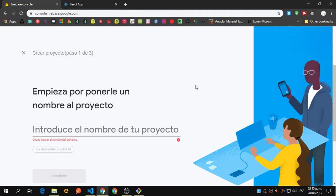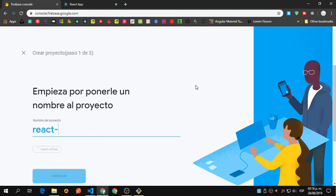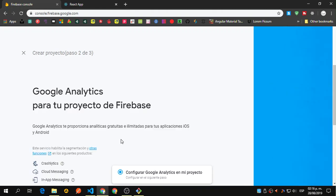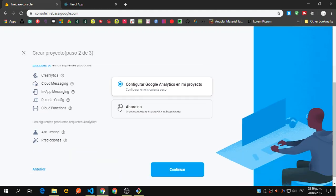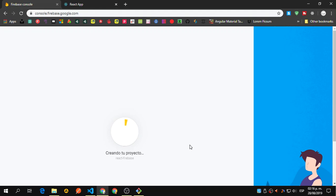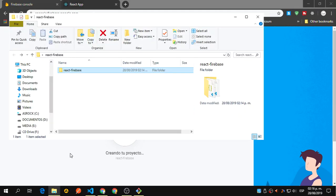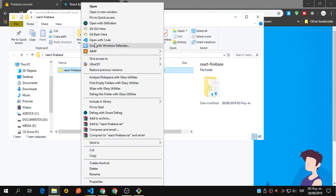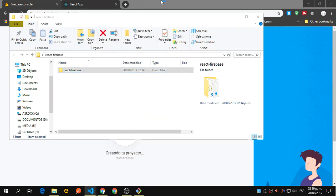Let's name the Firebase project 'react-firebase'. We don't need Analytics, so just create the project. Once it's created, we can right-click and open it with VS Code to see what we have.